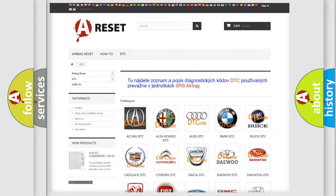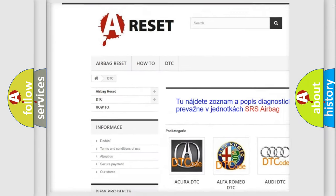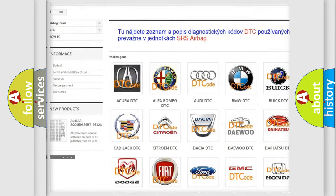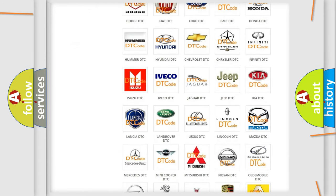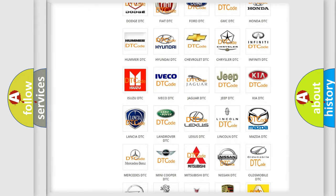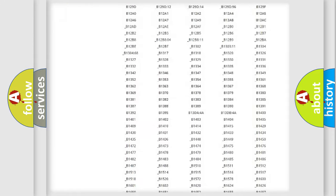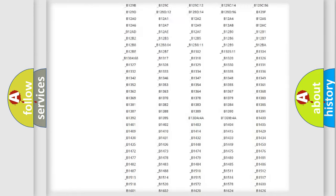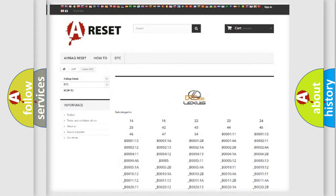Our website airbagreset.sk produces useful videos for you. You do not have to go through the OBD2 protocol anymore to know how to troubleshoot any car breakdown. You will find all the diagnostic codes that can be diagnosed in Lexus vehicles.